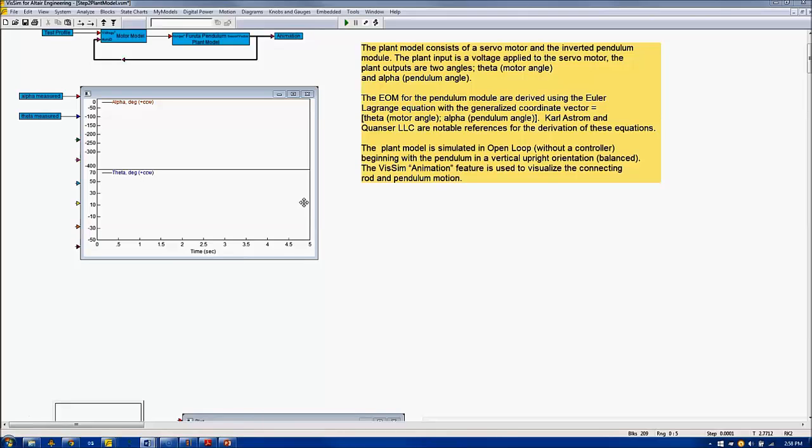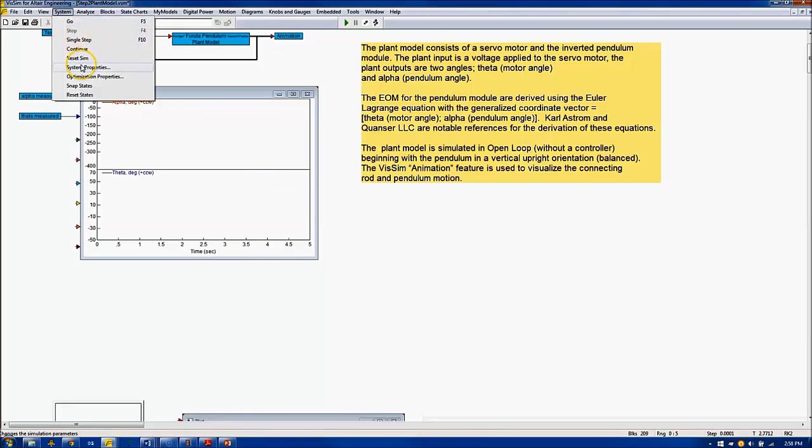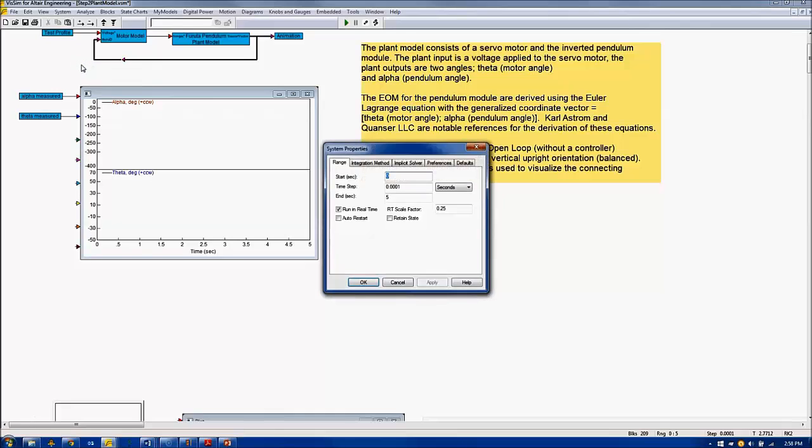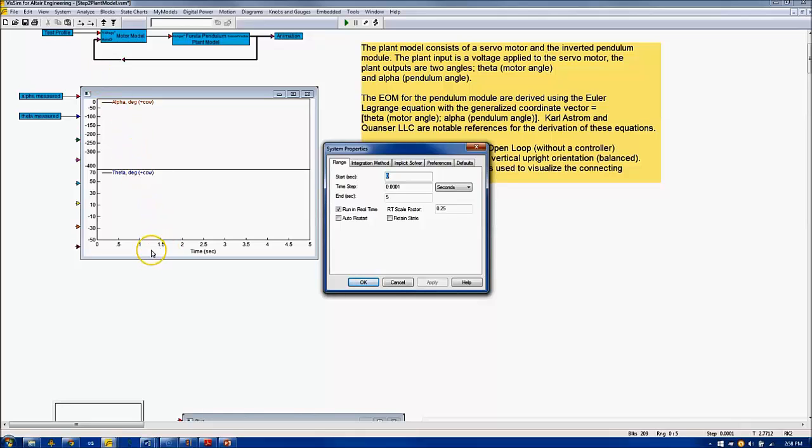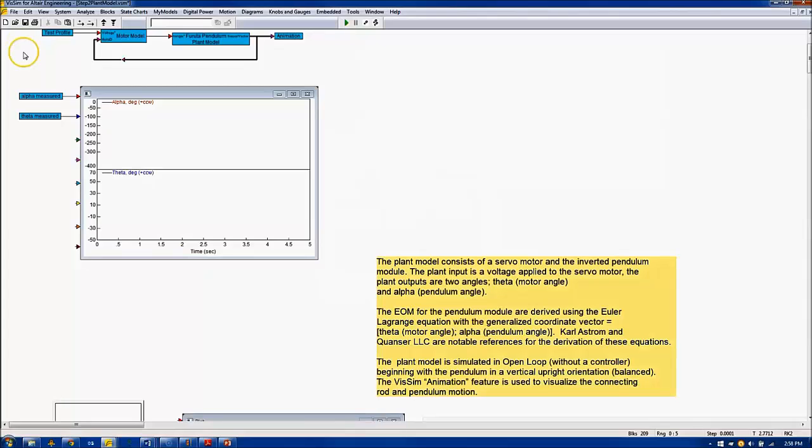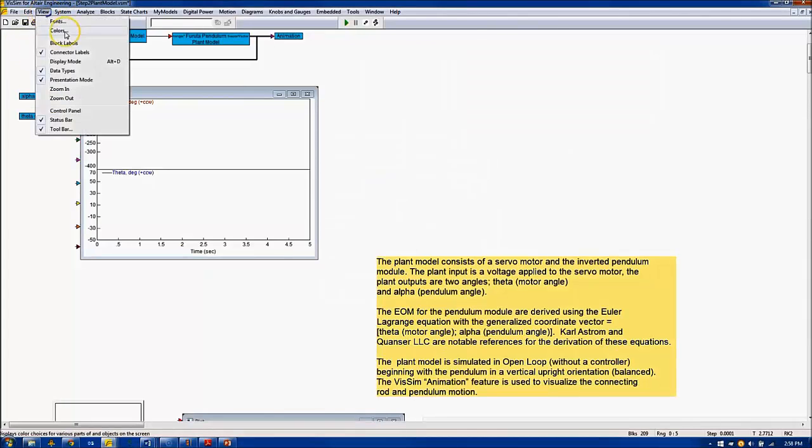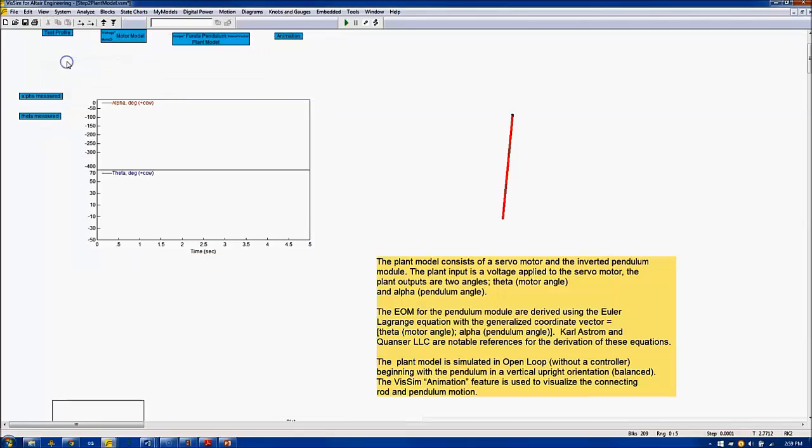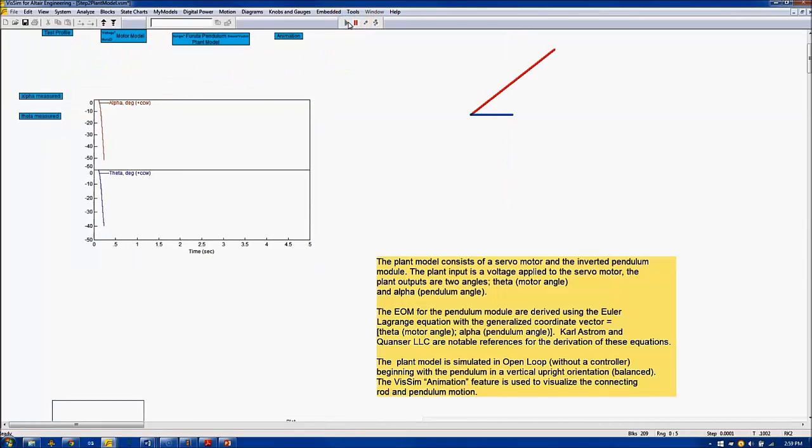Under System, System Properties, the run in real-time has been checked, and the real-time scale factor is set to 0.25. This causes the five-second simulation to complete in 20 seconds of real-time, which allows ample time to view the animation. To activate the animation, under View, we select Display Mode and execute the simulation.